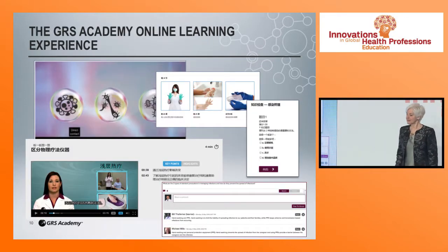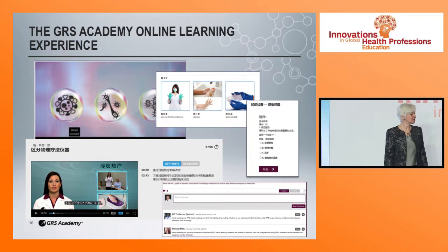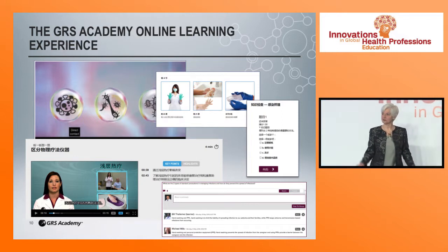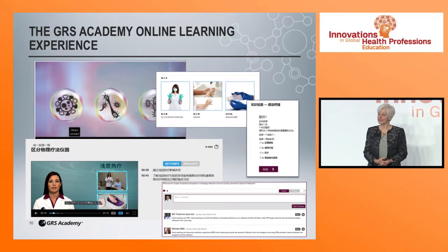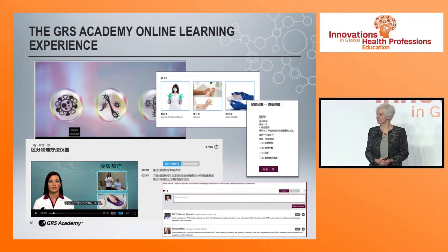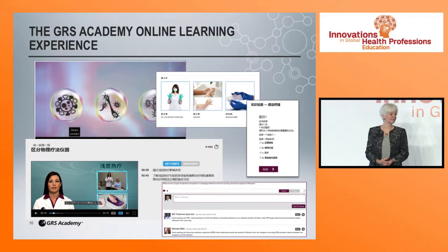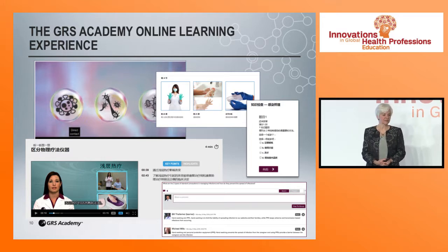These are some screenshots from our platform — I'll have additional screenshots and course materials at the lunch demonstration today. The courses include video content, and we use avatars to demonstrate different techniques and capabilities.